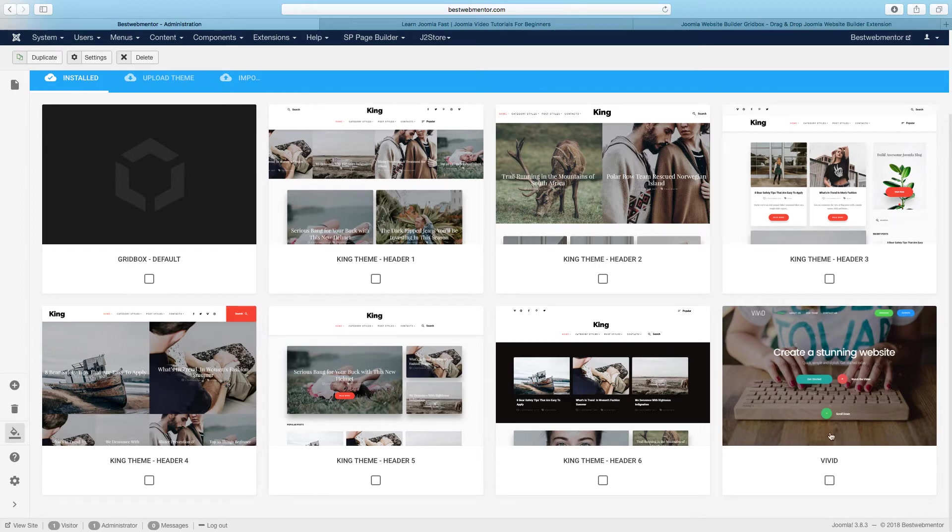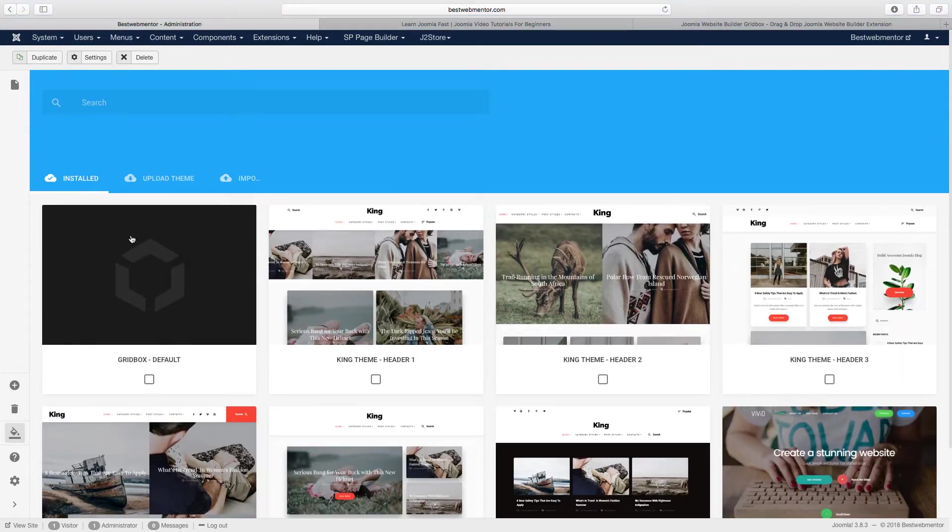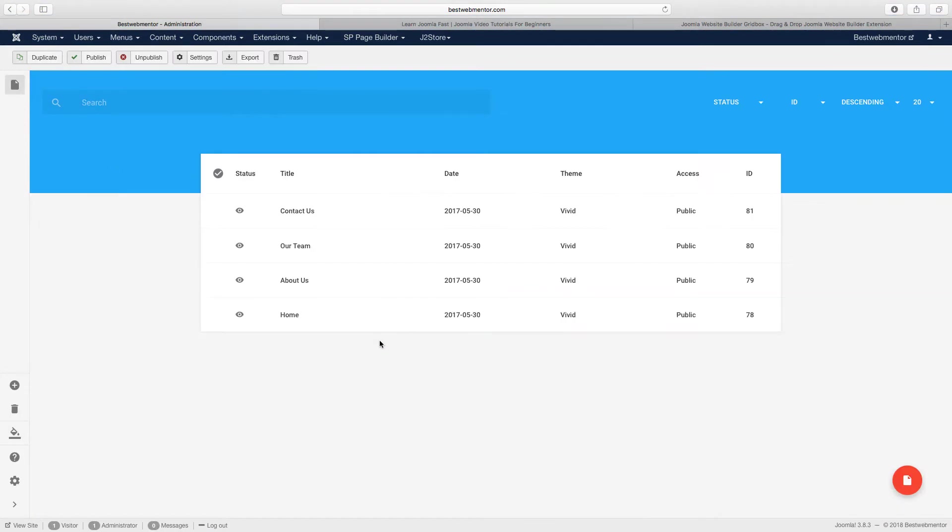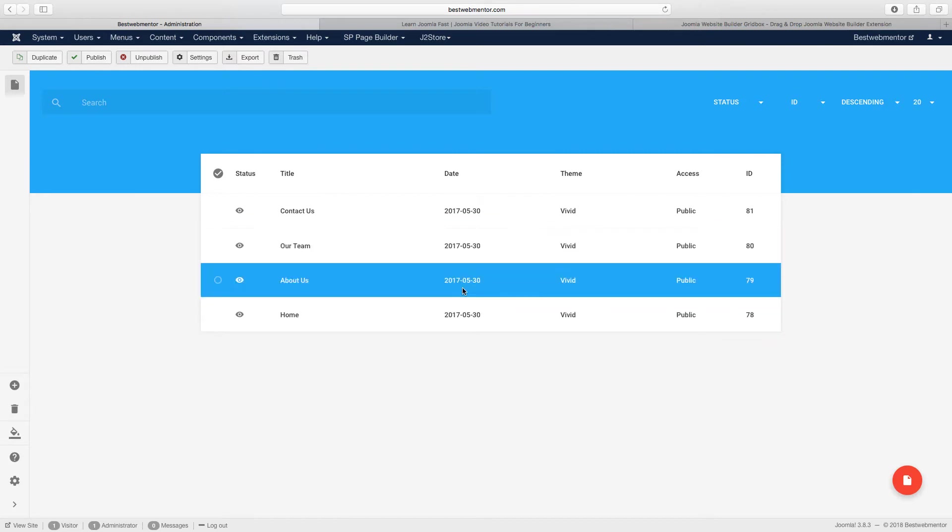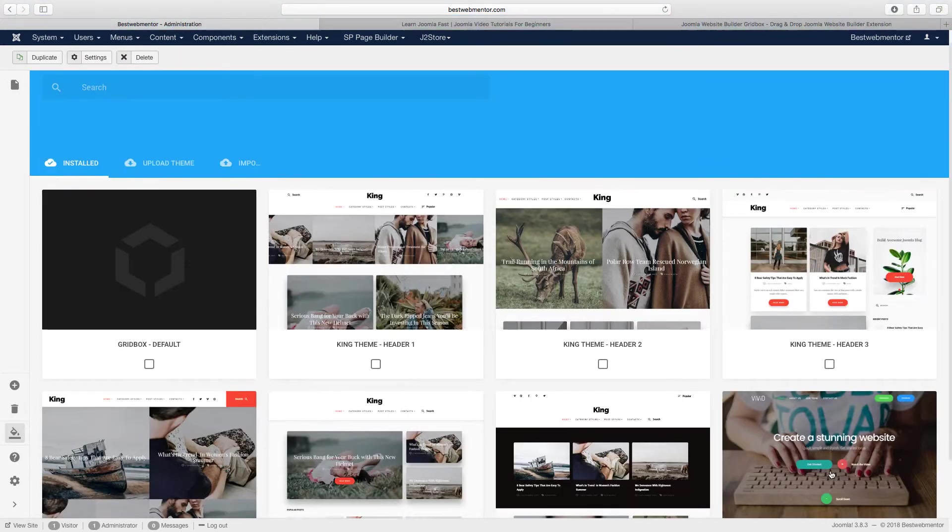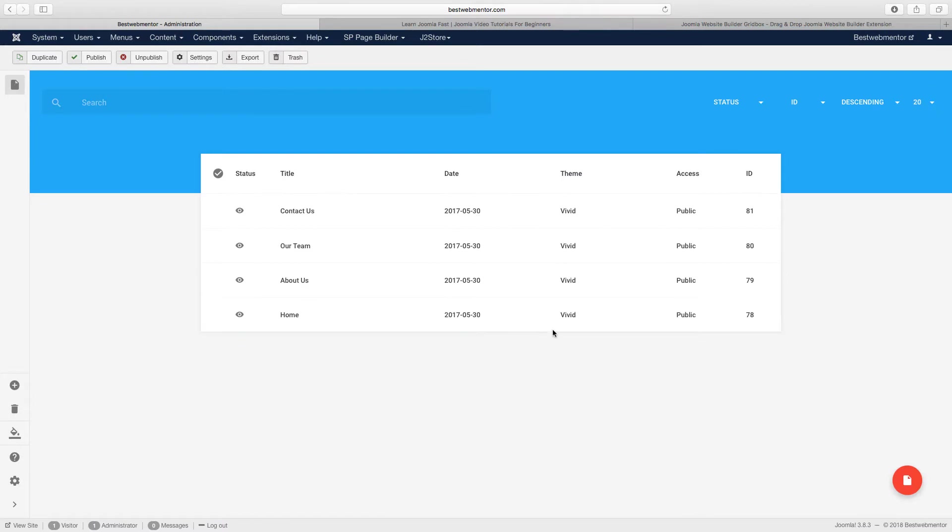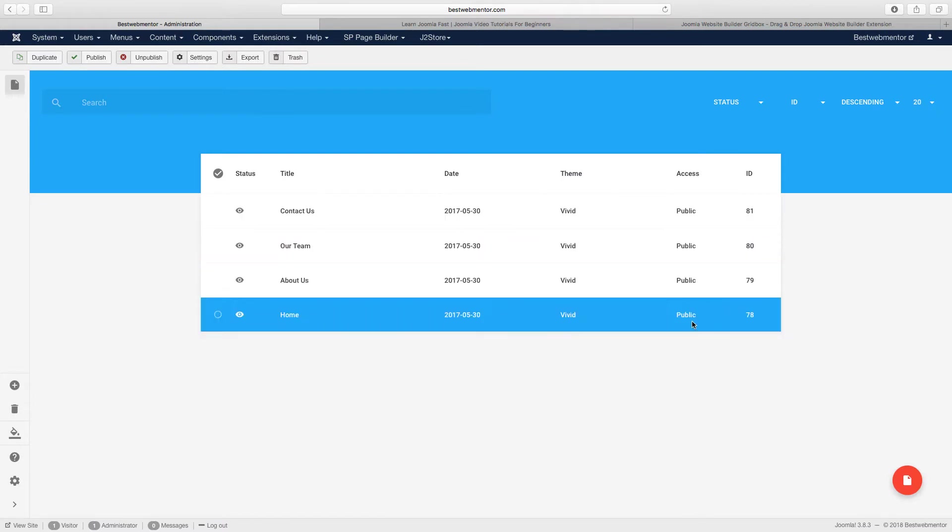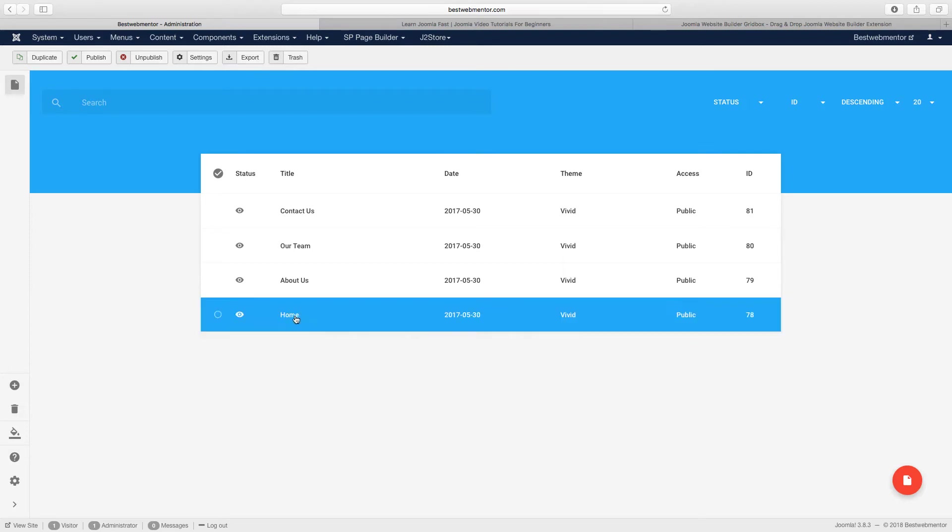So let's say you want to go with this particular theme that you just installed. You go back here to the single pages. When you do that, it's going to show you the theme. So when you click on this Vivid here and you go back to the single pages, it's going to show you all the pages that are part of that particular theme. You can go back in each one and customize each one. So let's get started with the homepage. Click on the home.